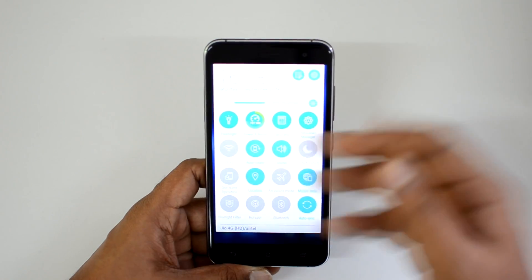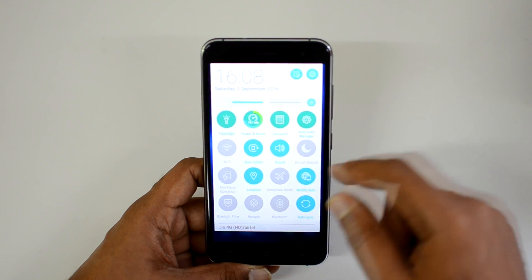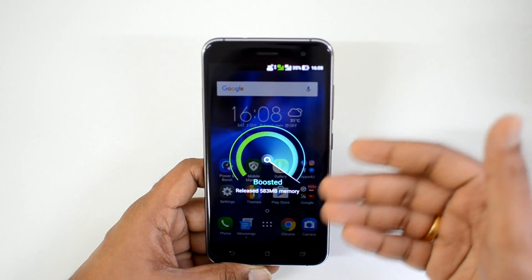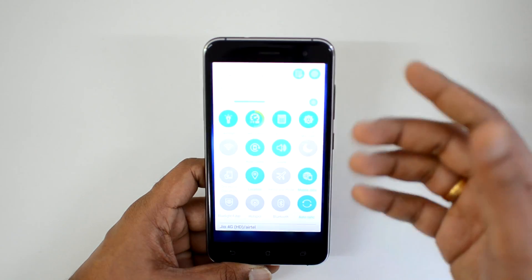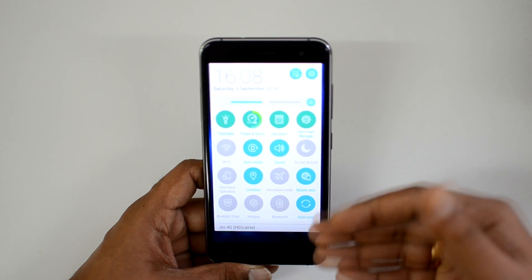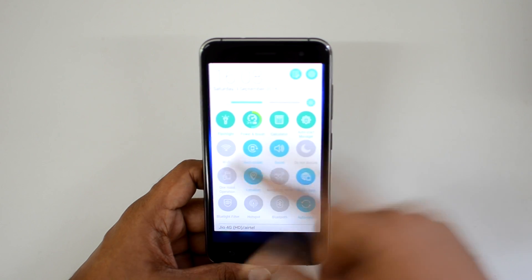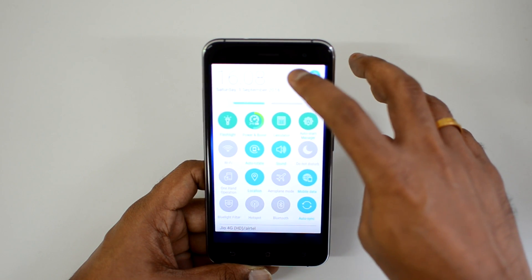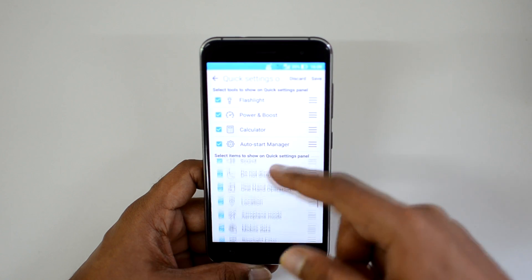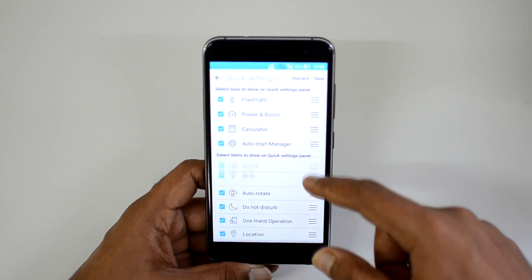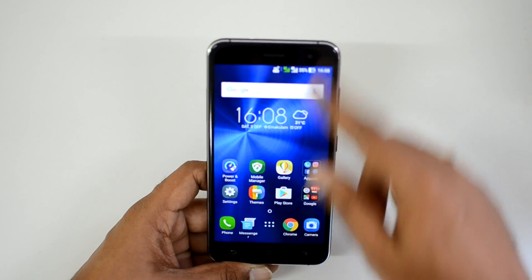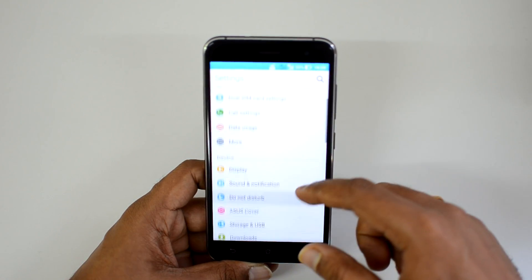Swiping down the notification panel reveals quick toggles. One notable toggle is Power Boost — clicking it releases RAM used by the system, which is useful if you want to recover memory. Other toggles include auto-start manager, blue light filter, hotspot, and Bluetooth. You can edit the panel by tapping the edit button — the first four options are shown, and you can drag and rearrange icons then save the settings.